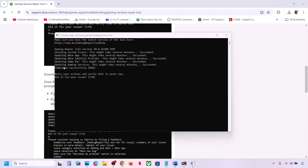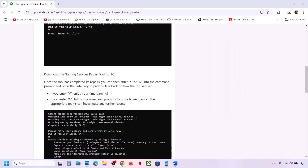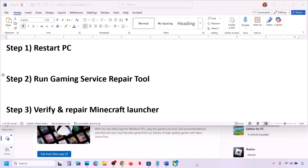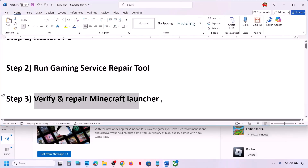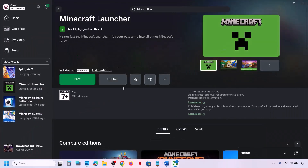Once the process is complete you will see 'Completed Successfully'. Now check. If still not working, the next step is to verify and repair Minecraft launcher.